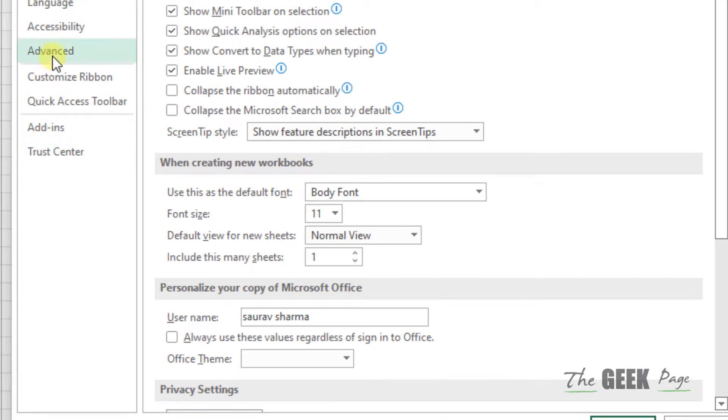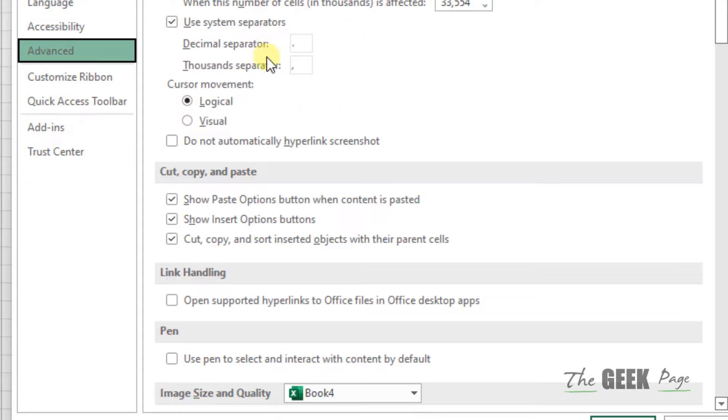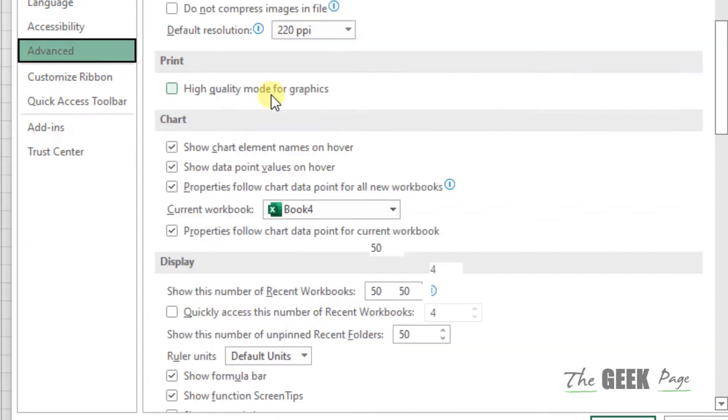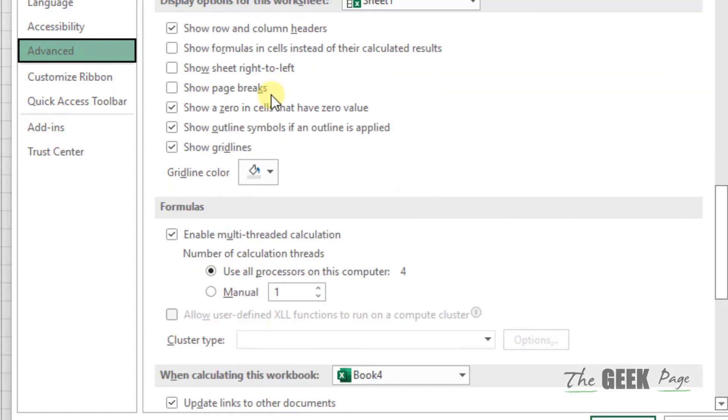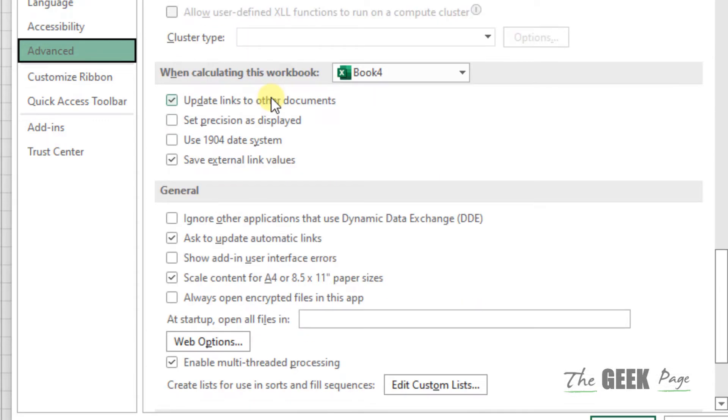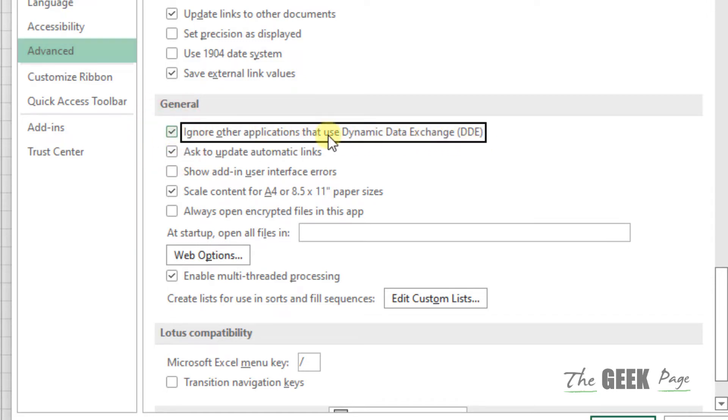Now click on Advanced from the left menu. On the right side, scroll down until you find the General section. Now here there is one option: Ignore other applications that use Dynamic Data Exchange. Just select it.